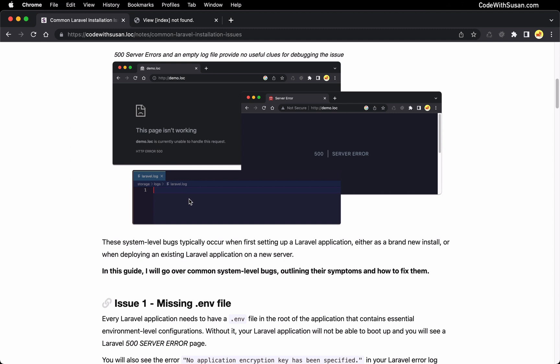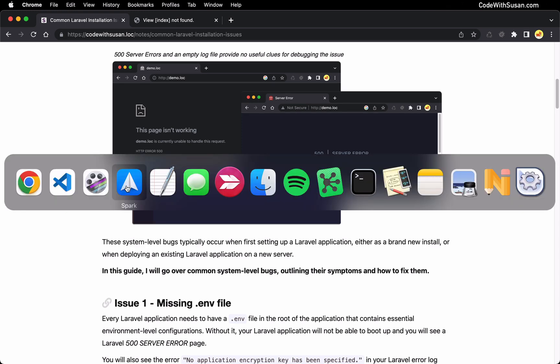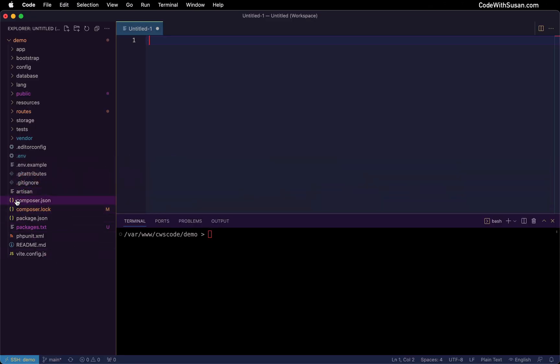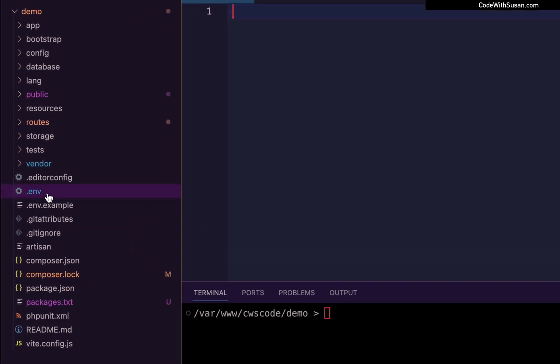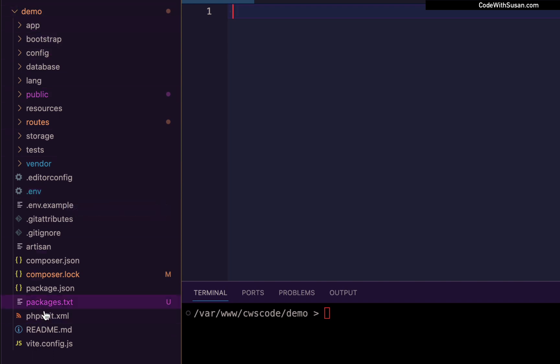I'm going to go through five common issues that cause these problems, and hopefully one of these will match what you're experiencing and you'll be able to get things running again. The first several problems relate to potentially an issue with the environment file in your application — that's the .env file that should exist in the root of your application.